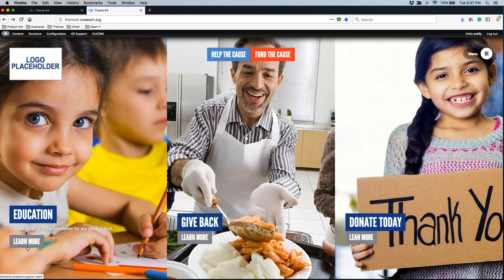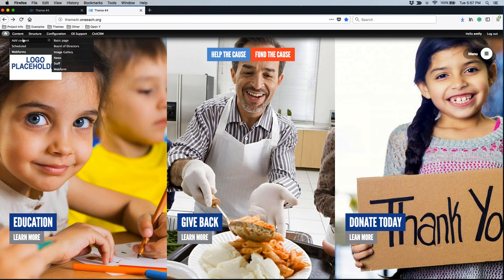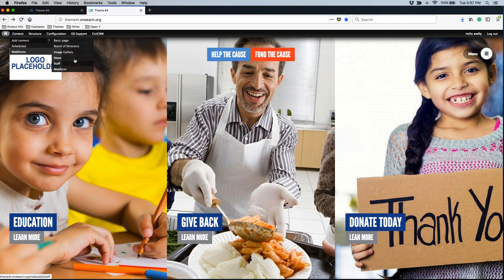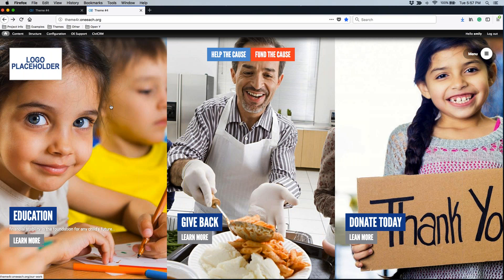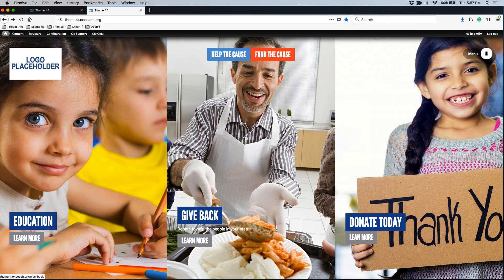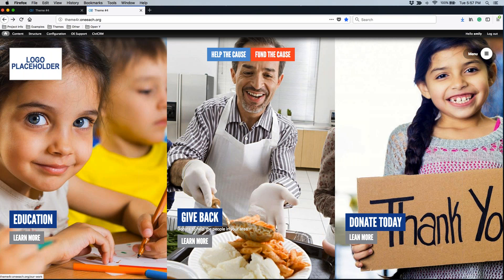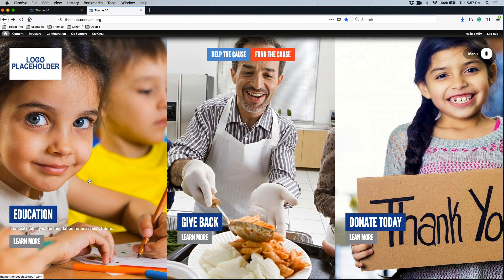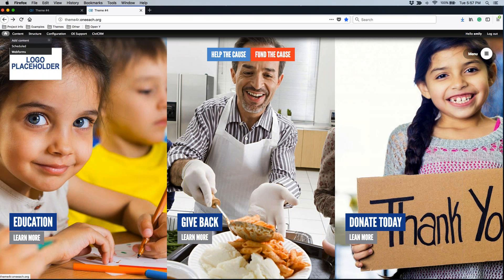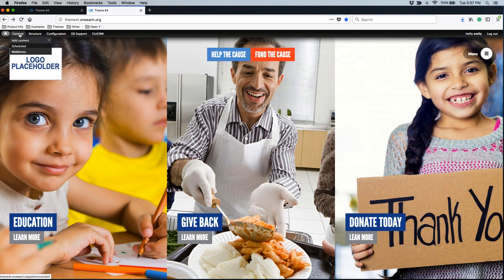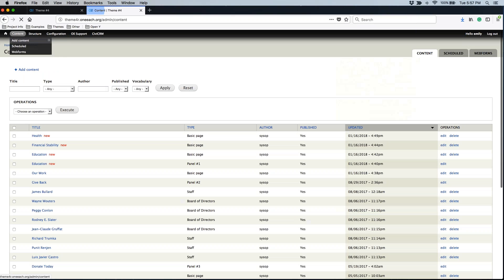You'll notice that under content add content, you don't see the ability to add any panel items. You only have the ability to edit the three panel items you have already here. But that doesn't mean that you can't completely switch out the image, the title, the teaser text and the URL link. You'll want to scroll over content and click on the word content. That'll take you to your content management filter.